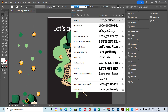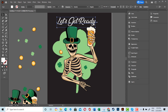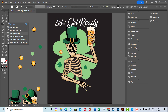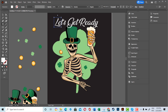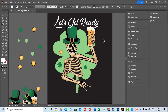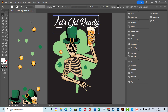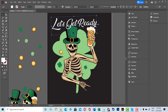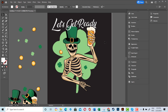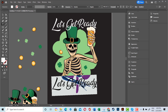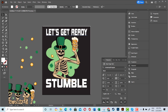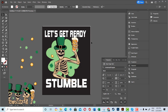I then added text to the design and played with the fonts a little bit to create some effects using the Pathfinder option. Eventually I decided to remove all of that and keep it simple.